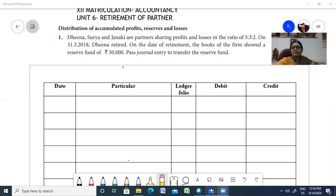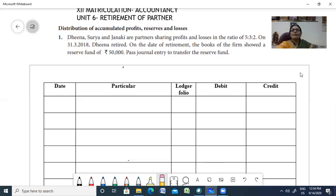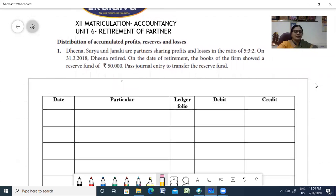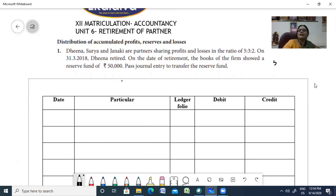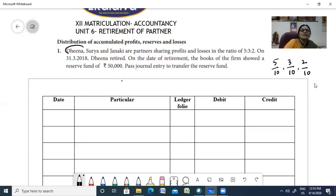Now going to the first problem: Distribution of accumulated profit, reserves and losses. Dina, Surya and Janaki are partners sharing profit and loss in the ratio 5:3:2 - that is 5/10, 3/10, and 2/10. Dina is going to retire. On 31-3-2018, Dina retired. On the date of retirement, the books of the firm showed a reserve fund of 50,000. Pass the necessary journal entries to transfer the reserve fund.